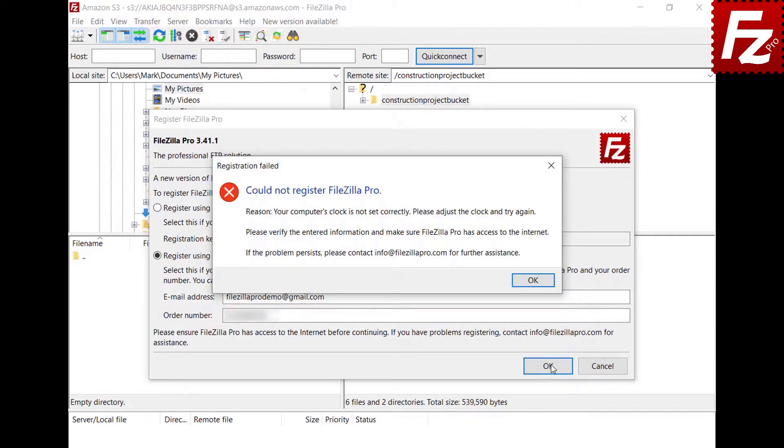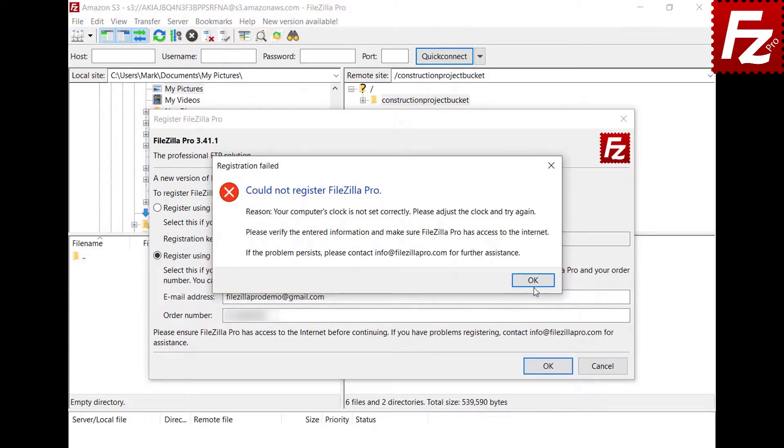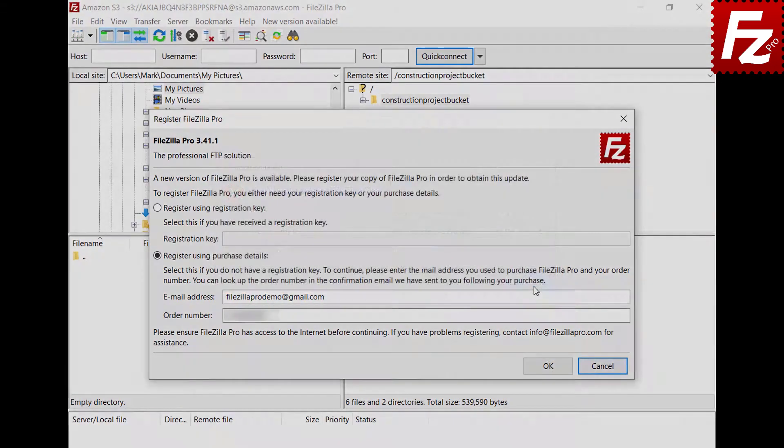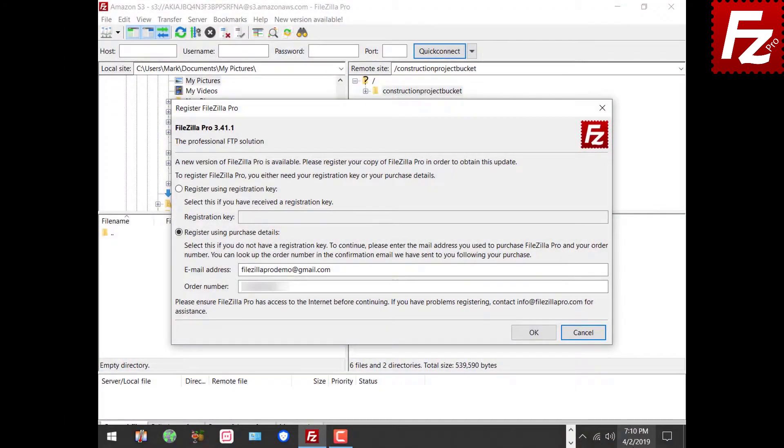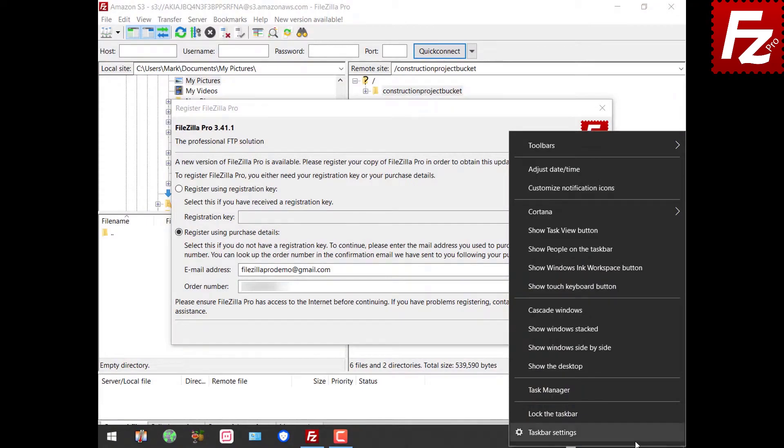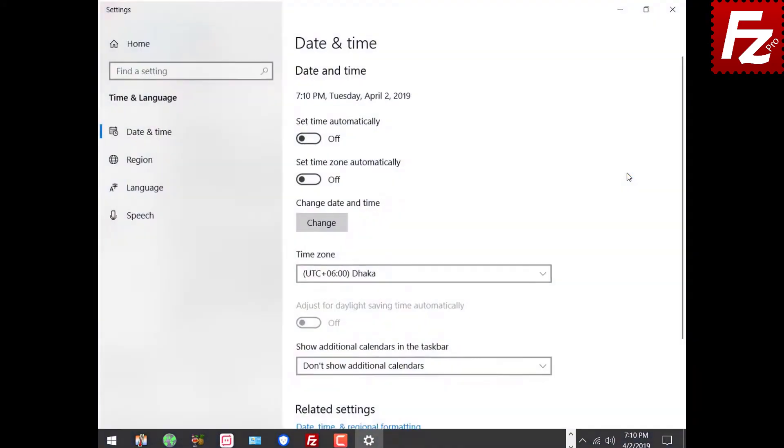If your clock is not correctly set, you will receive an error message like this. Sync your computer's clock with the internet and try again.